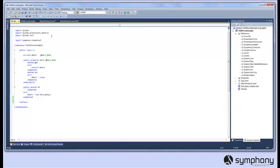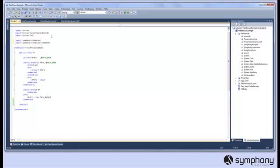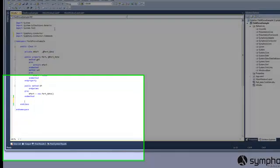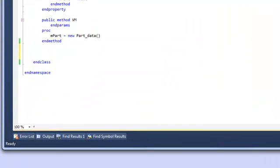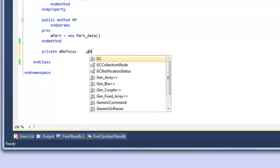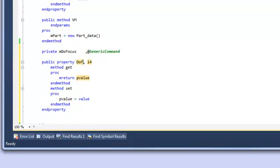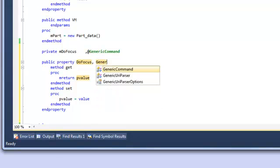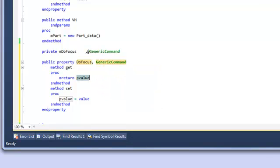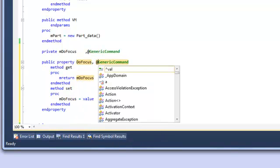Moving back to the view model we're going to create a command that we can bind to a button on the view. First we'll need to import the Symphony.Conductor.Commands namespace and then we're going to create a private backing field we'll call it MDFocus and it'll be of type GenericCommand. GenericCommand is part of the Symphony.Conductor.Commands namespace and it allows you to do data binding between buttons and properties within your view model. So we'll call the property using the property snippet DoFocus again of type GenericCommand and we'll expose the backing field MDFocus.